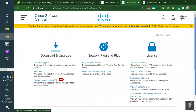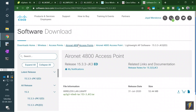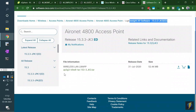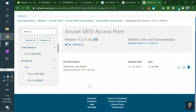Search for the 4800 AP on Cisco Software Download, get the 15.3.3-JK3 image, and upload it via console or USB drive. Do a factory reset of the AP, and when it comes back up with the new lightweight AP software, it's zero-touch — you don't need any further AP configuration. The AP will do a DHCP query and register automatically.